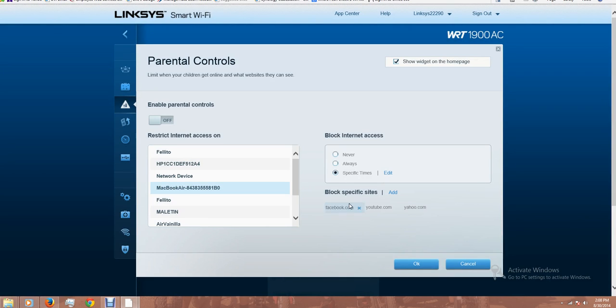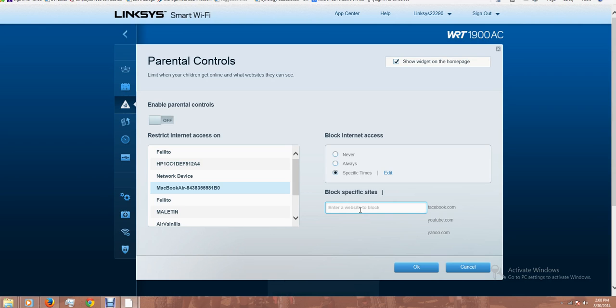So I'm also blocking Facebook, YouTube, and Yahoo. It's pretty easy to add any website.